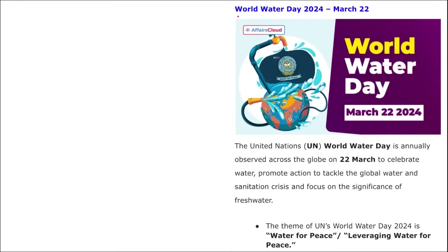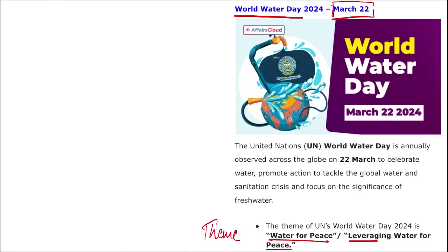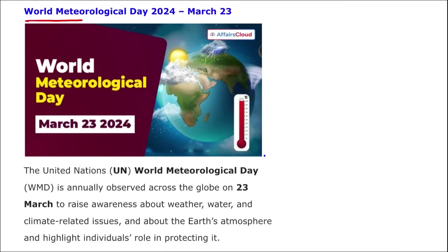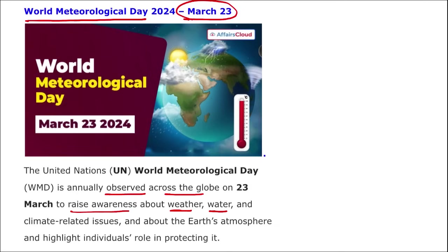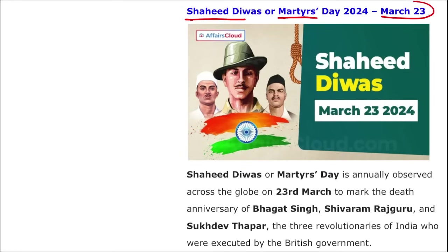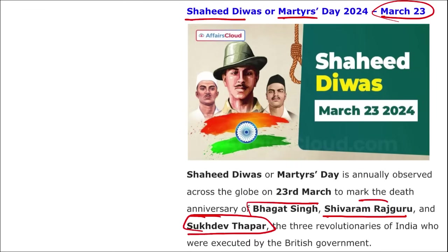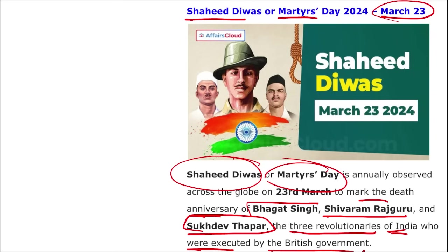Next, important days: World Water Day is observed on 22nd of March with the theme 'Water for Peace — Leveraging Water for Peace.' World Meteorological Day is observed on 23rd of March annually to raise awareness about weather, water, and climate-related issues. Shaheed Divas or Martyrs' Day is observed on 23rd of March, marking the death anniversary of revolutionaries Bhagat Singh, Shivram Rajguru, and Sukhdev Thapar, who were executed by the British government.